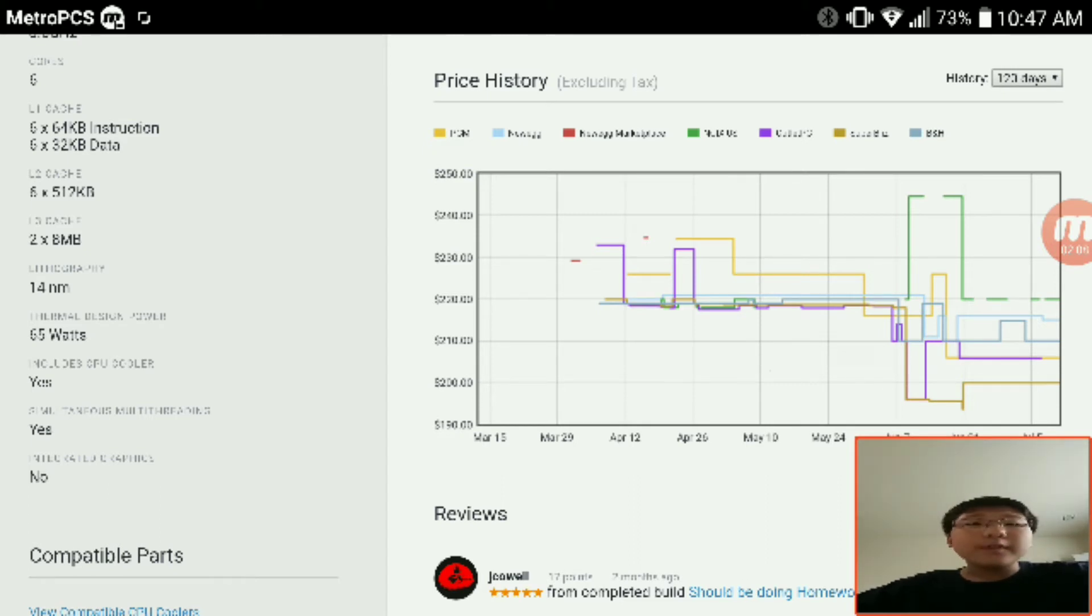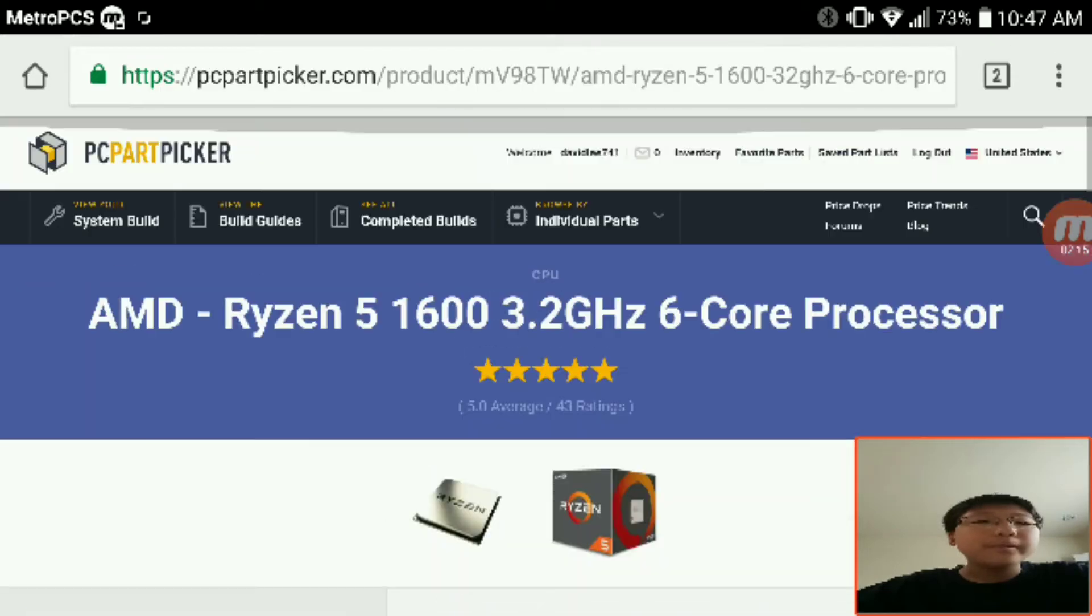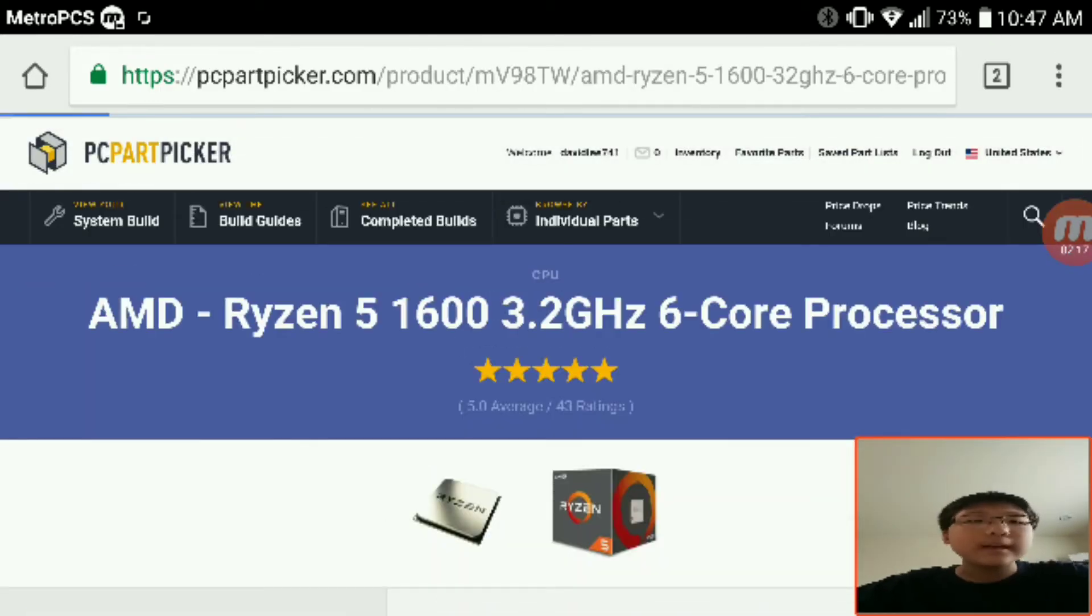Lithography is 14 nanometers and it has a 65 watt thermal design, which is pretty cool for this kind of spec.